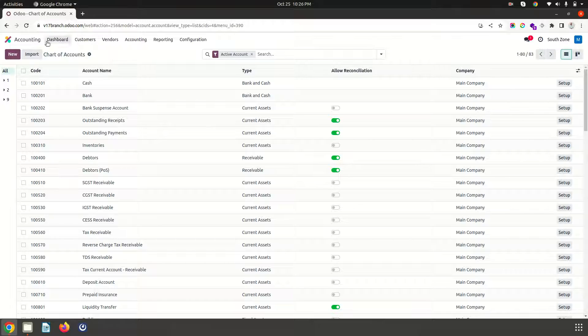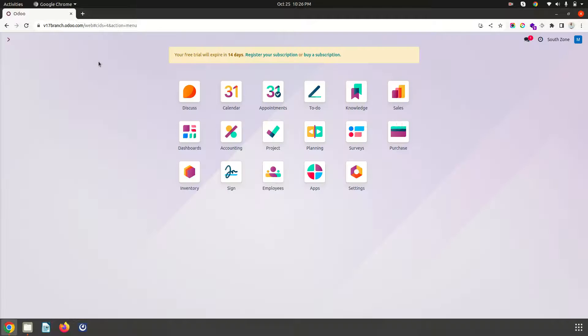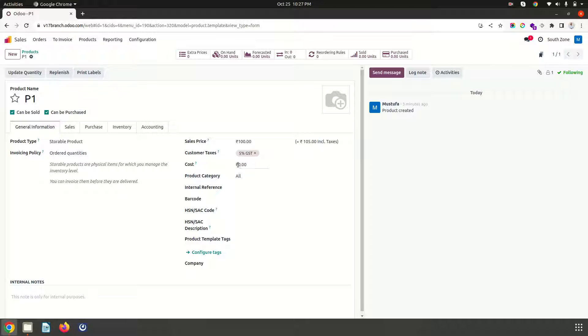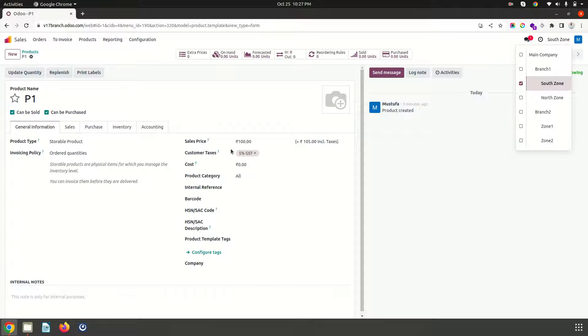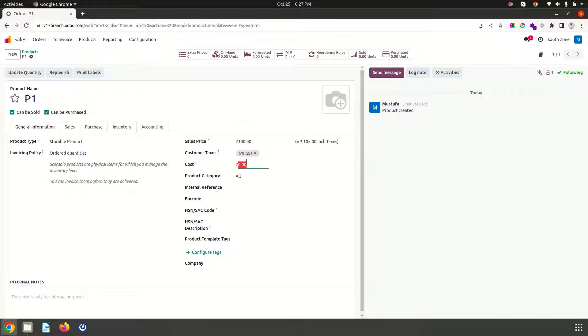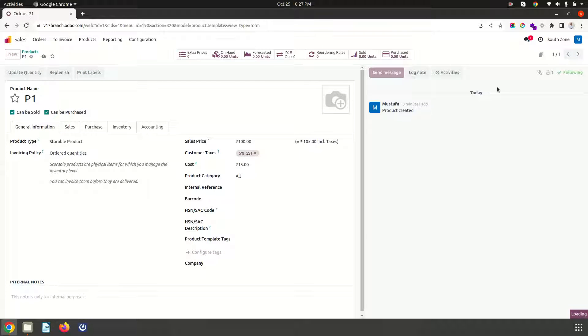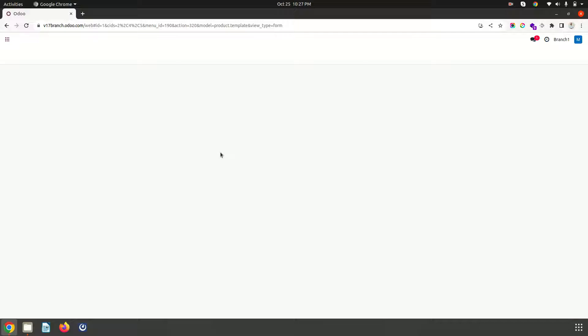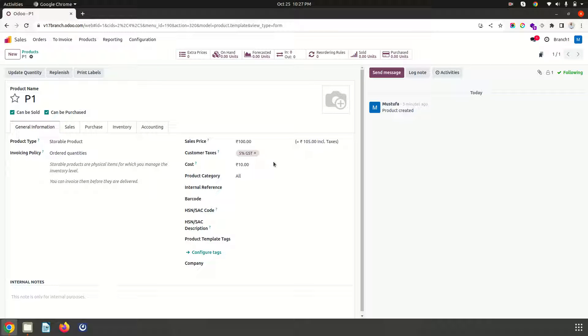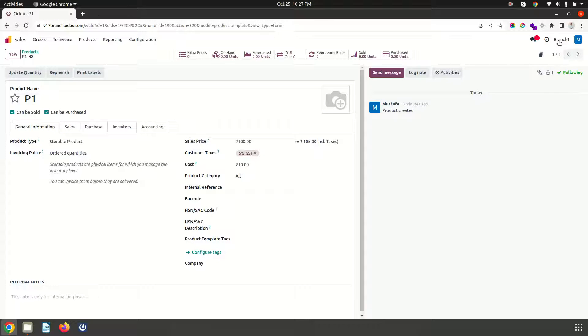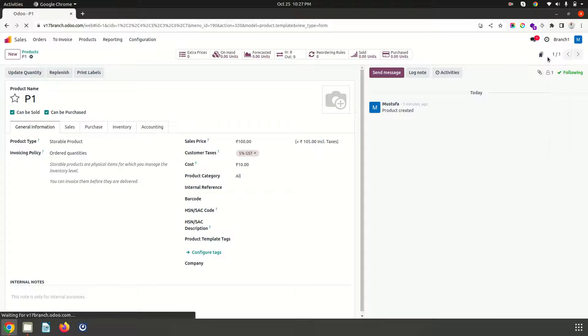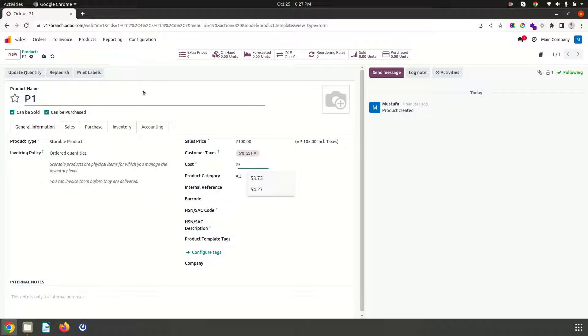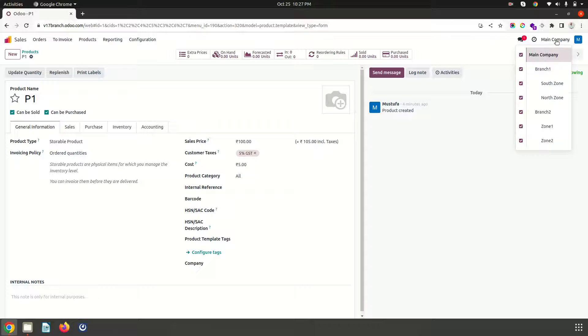Now coming back to our product configuration, when I move to product configuration I have configured one product where cost price will depend on the company wise. Like in south zone if I configure this product has been costing 15 rupees, sale price will remain same. But when I move to branch 1 again sale price will remain same and cost price is 10. But when I move to main company the sale price is 100 and cost price may be 5. So for every company it will be different.